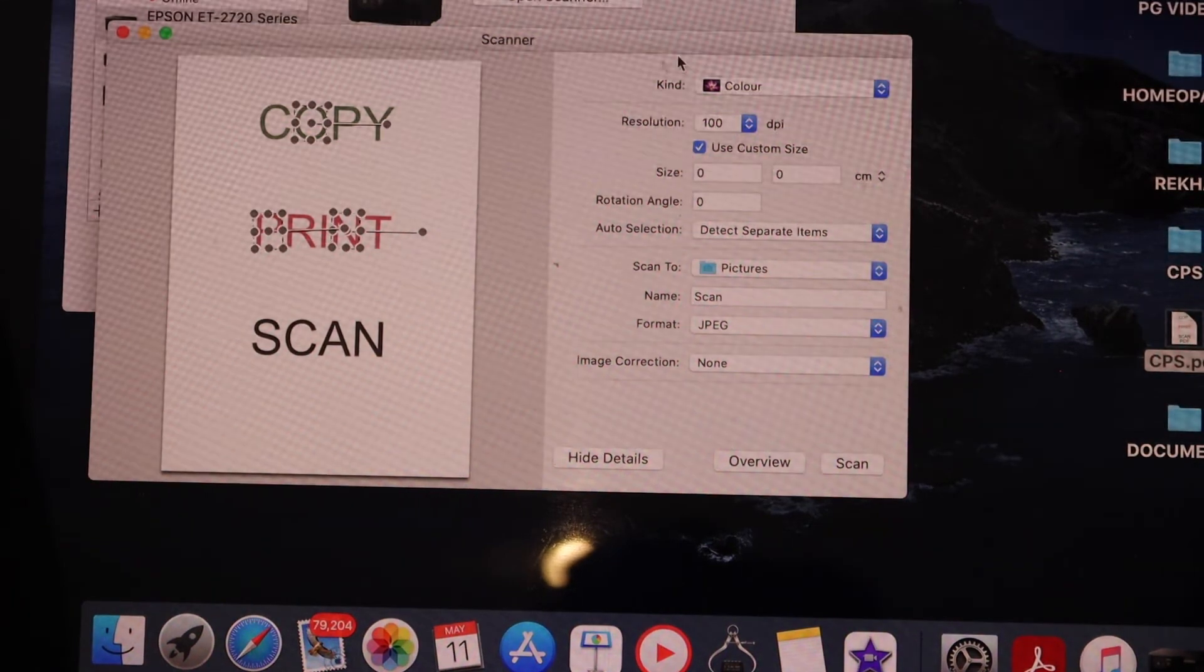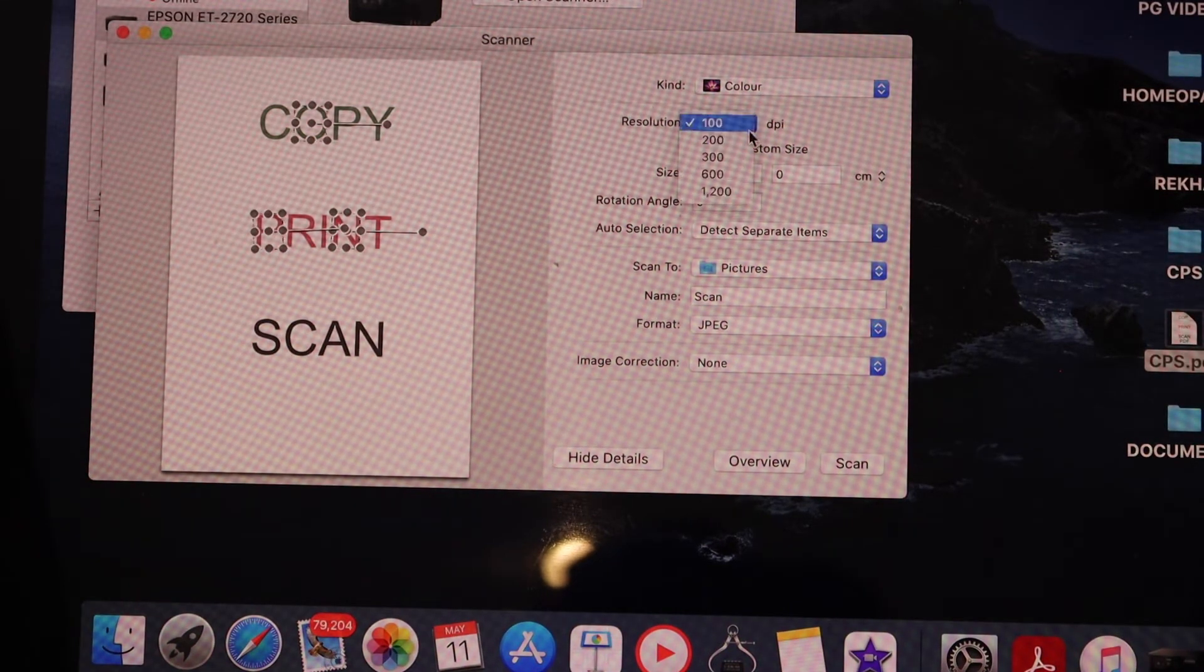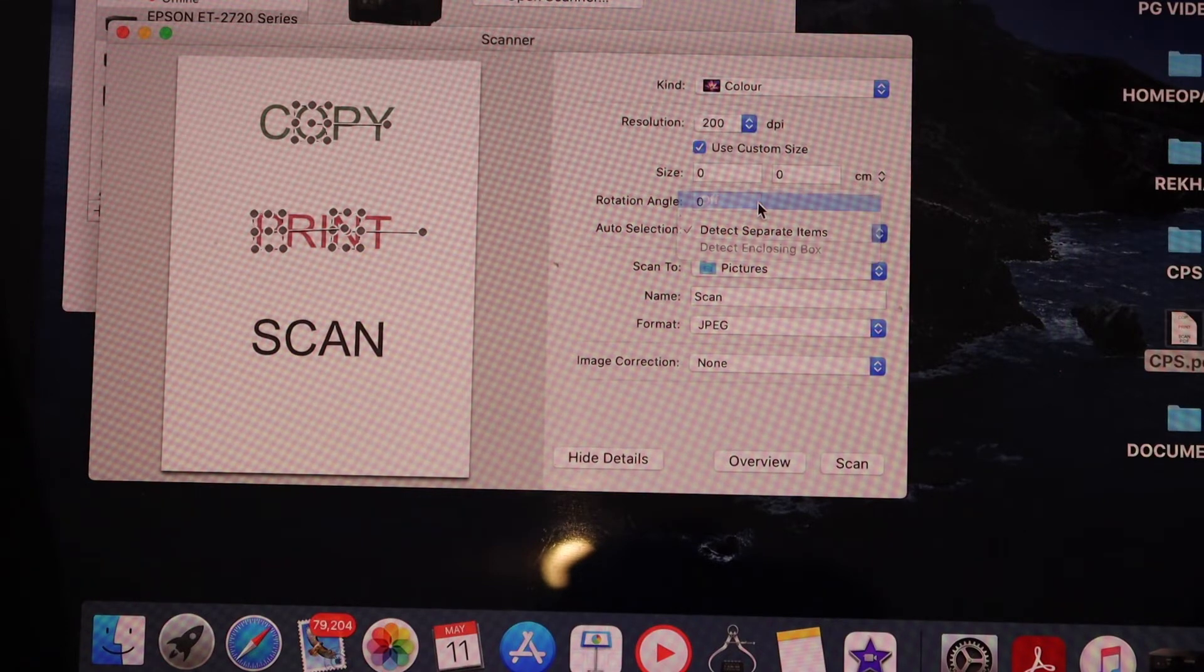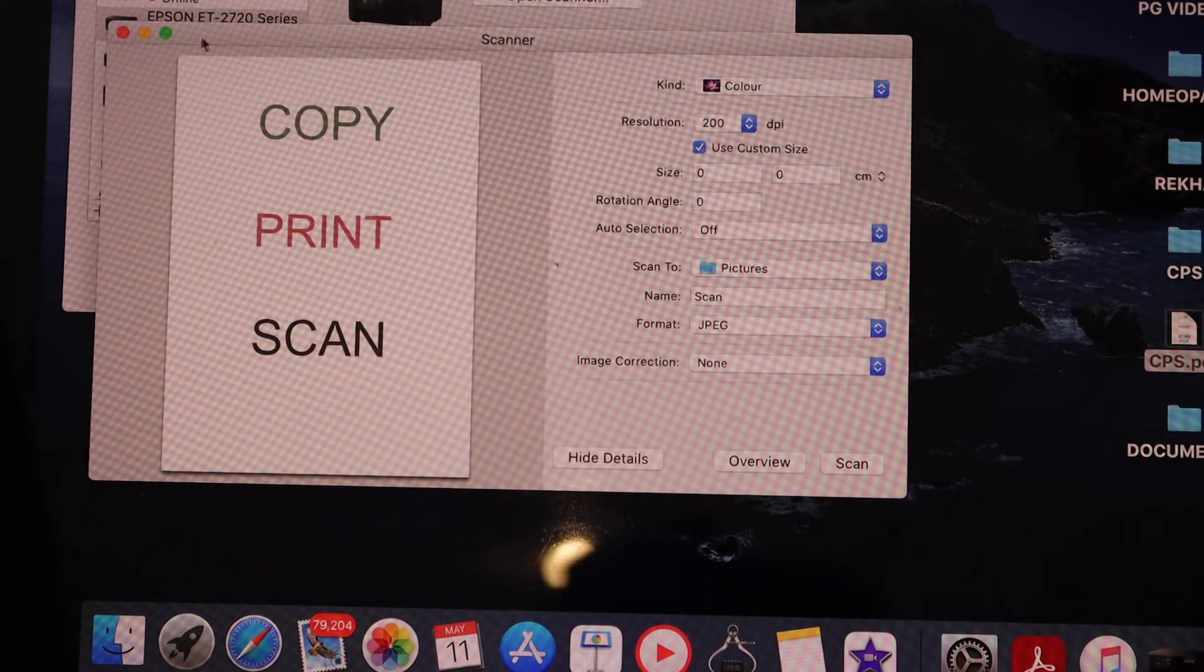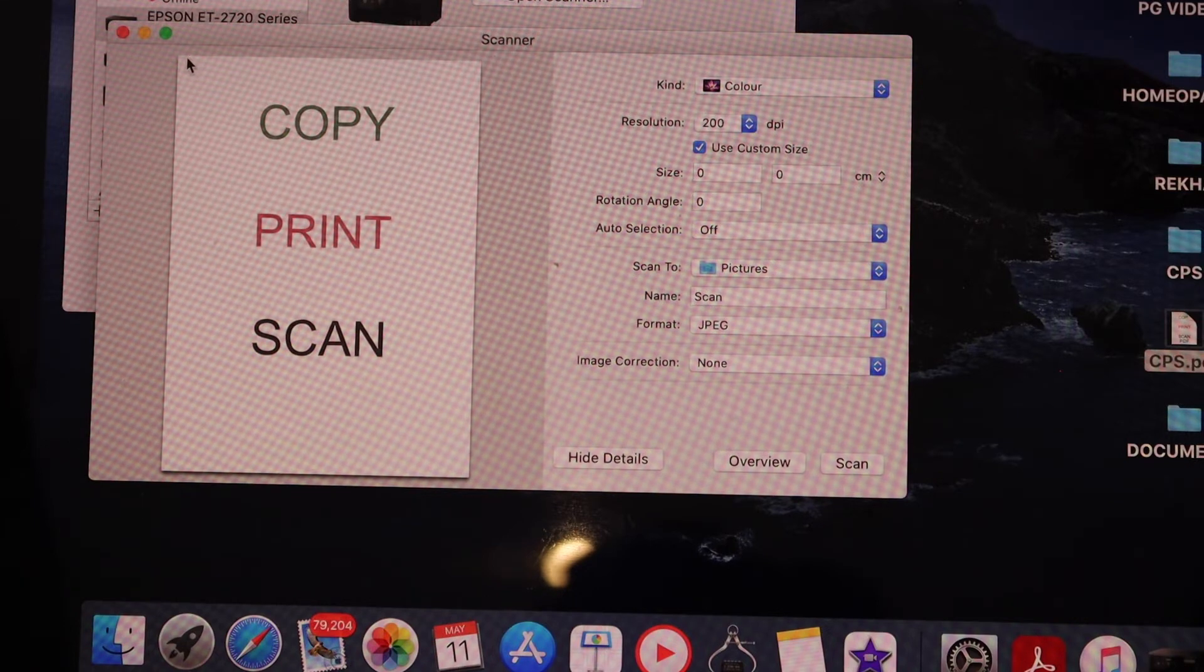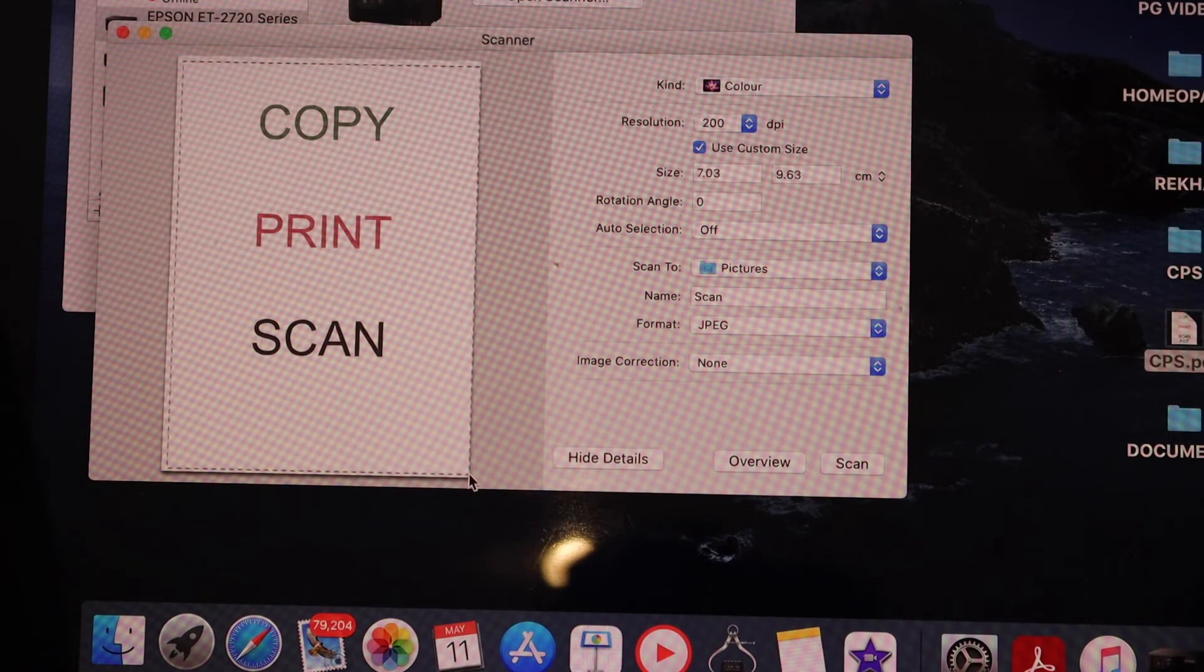If you want to change the resolution, you can adjust it by switching off auto select. Then you can select the whole page or choose a specific area you want to save.